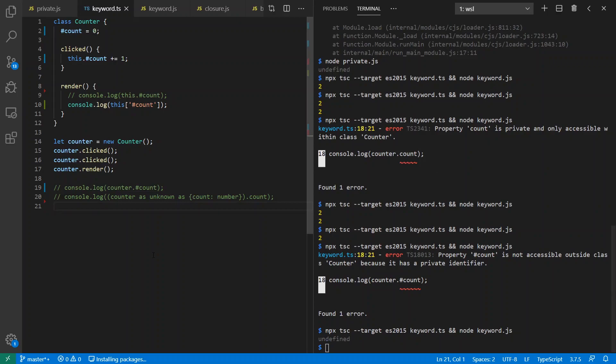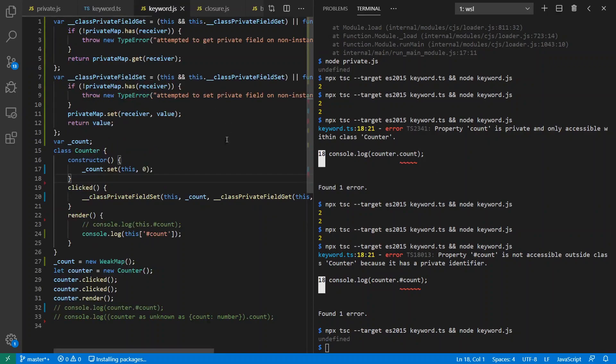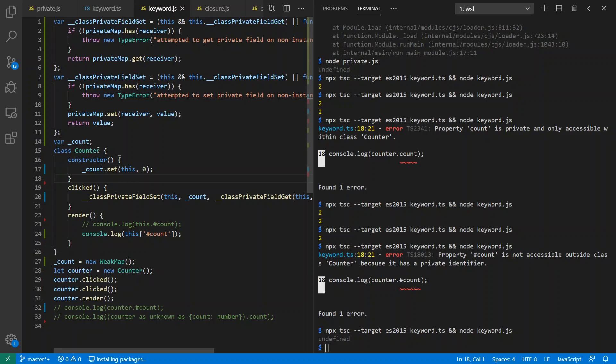Now this is implemented in the compiled JavaScript as using a weak map where we have this now global variable underscore count. And then we access the value for our this where the this becomes the key. And there's runtime checks that are happening here as well. So instead of using a standard field, we're actually using a separate weak map for any field we define.